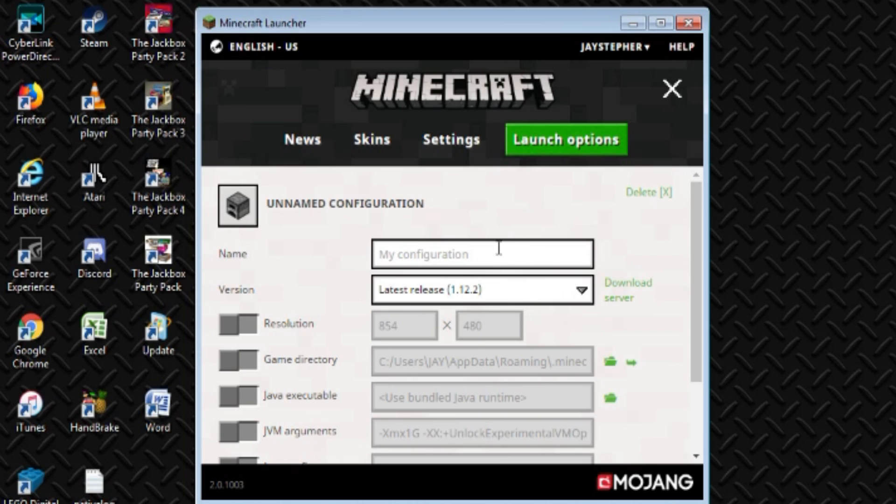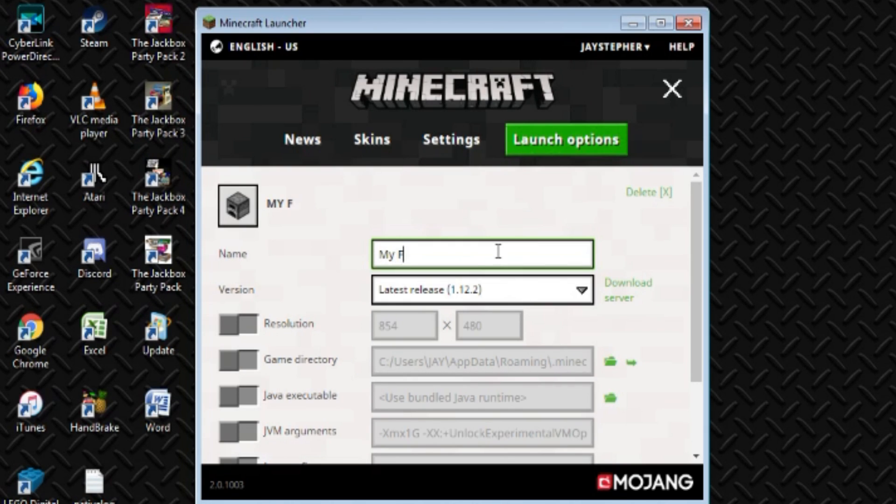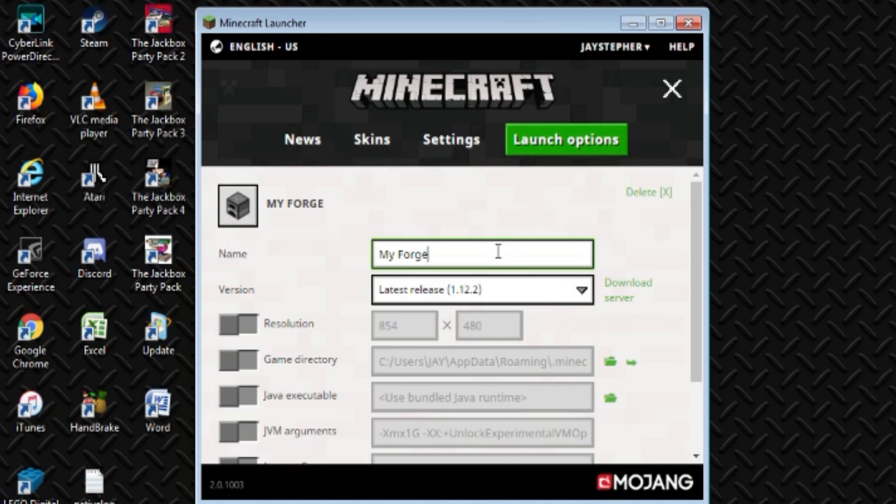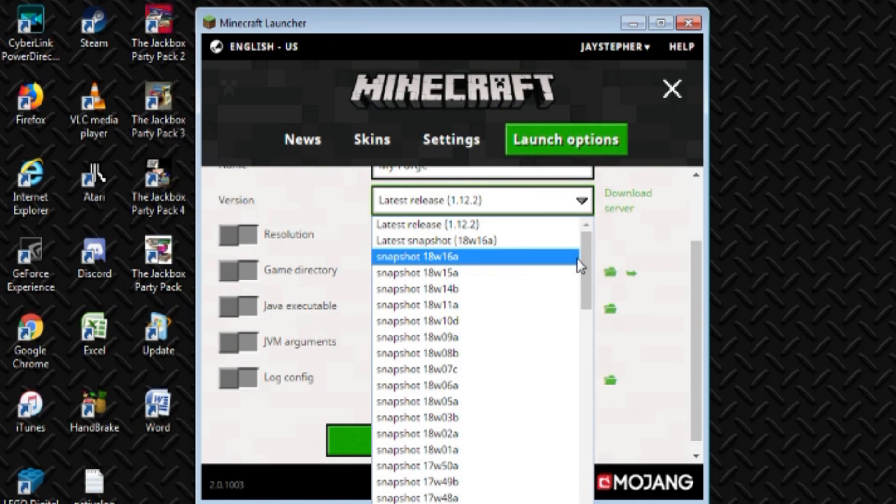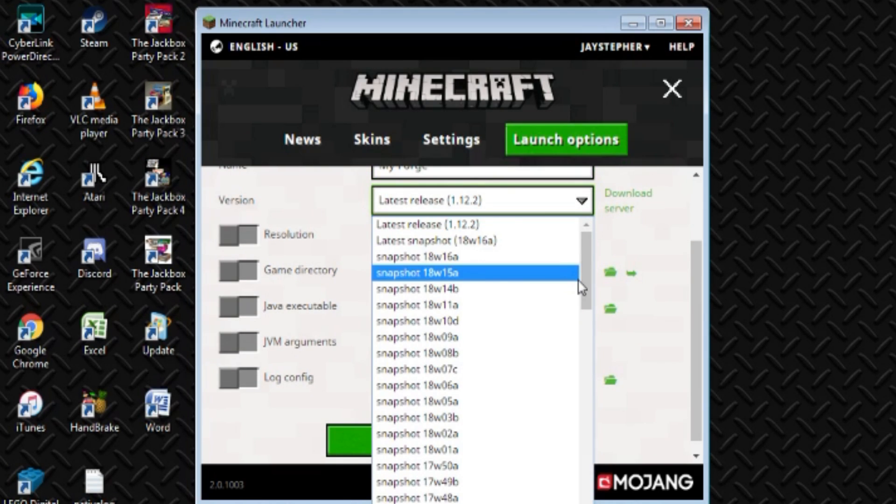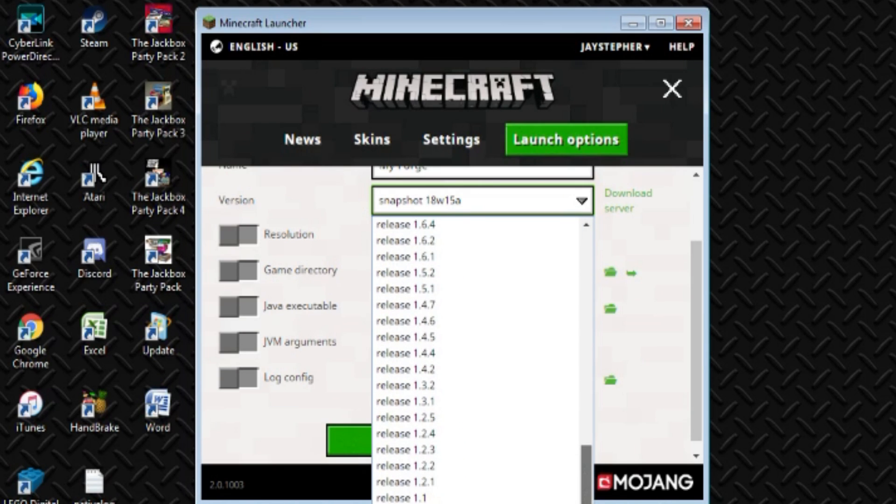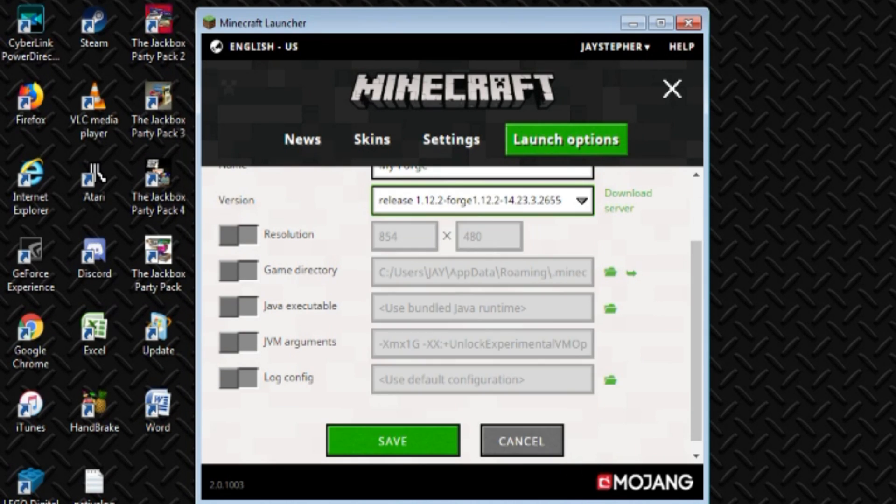Let's go into, I don't know, My Forge. You can type any name you want in there. Select the option of which one we want. We're interested in Snapshots. Here's the latest version of Forge. Click that.